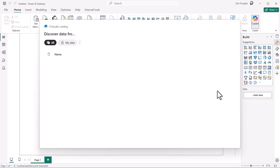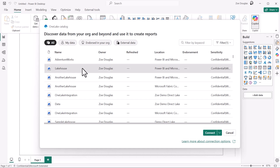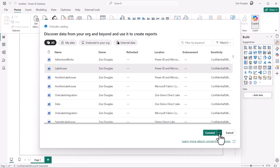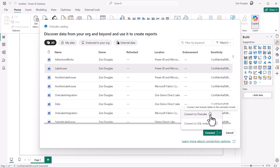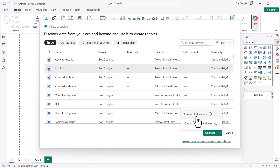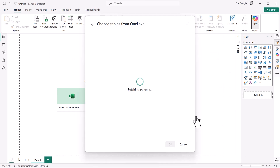The primary connect action on a lake house is to add Direct Lake tables, and the primary connect action on a SQL endpoint is to add import or direct query tables, offering you the flexibility to use your Fabric data in the One Lake however you choose. When I go to One Lake Catalog and pick a lake house or warehouse, I can add tables in Direct Lake mode from the One Lake.